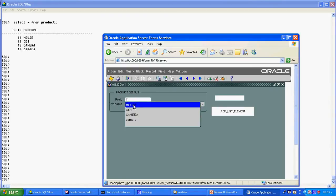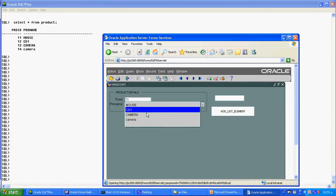Whatever I am selecting, the same information will go here. The same element should be available here also. This is what the list element I can see now. This is called the list item — the list item where we are storing the data. We have already studied all these things.